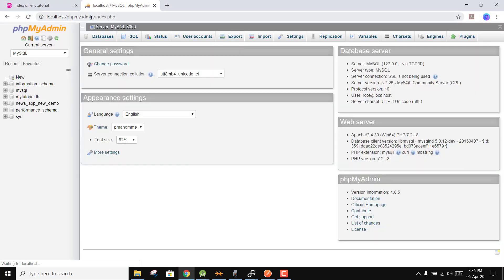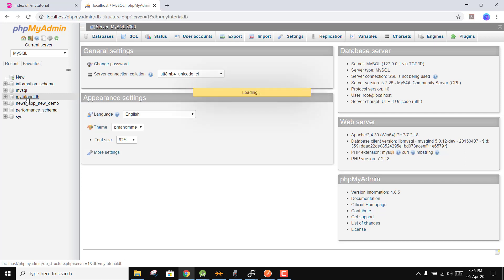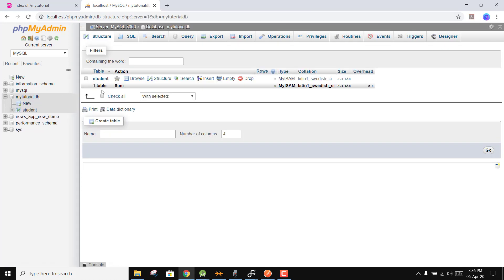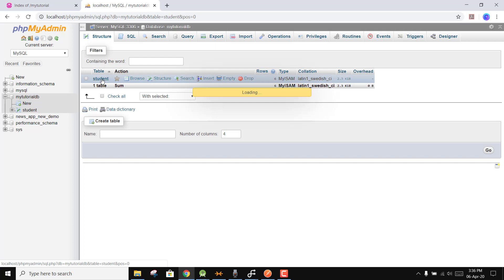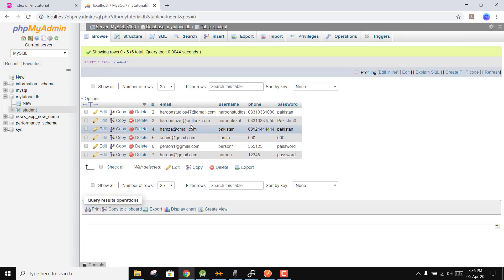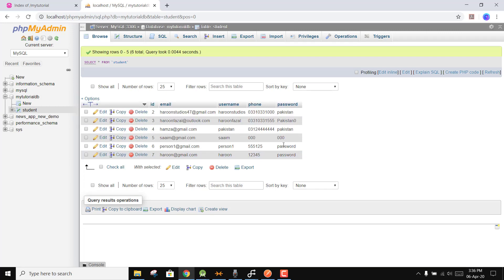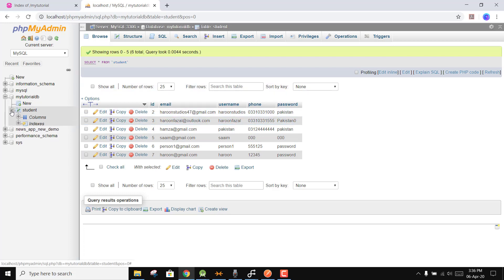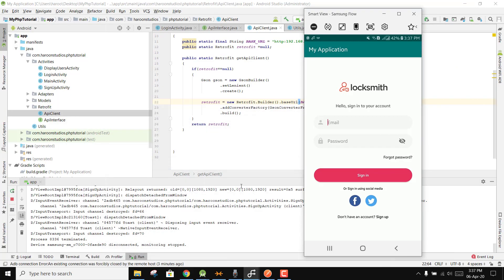To verify the data, open your MySQL. We have the 'my_tutorial_db' database, and inside it we have the student table. If we click on the student table, you can see haroon@gmail.com and all the information. All the data is stored inside this PHP MySQL backend.